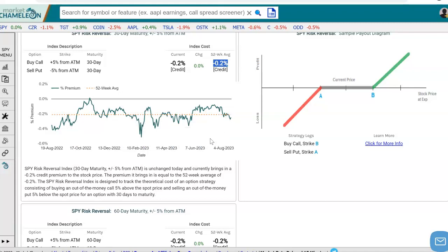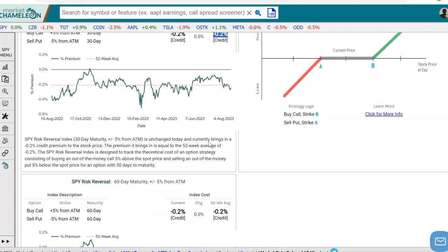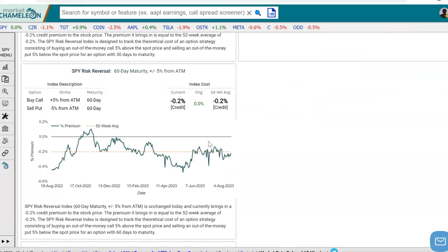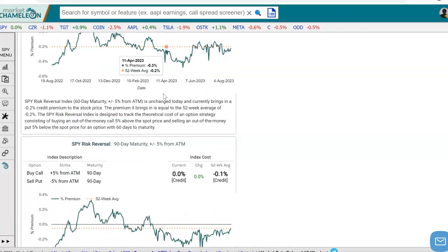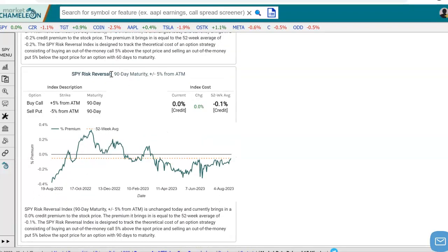If we want to look at a risk reversal that's a little bit further out, we can scroll down here and look at a 60-day maturity, which is two months away. And if we keep scrolling down, we have a 90-day maturity, which is three months away.